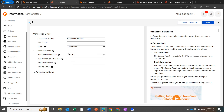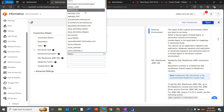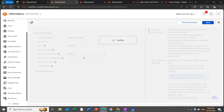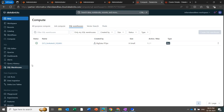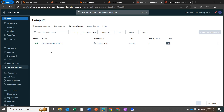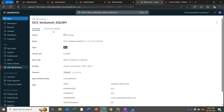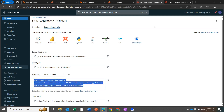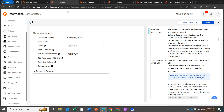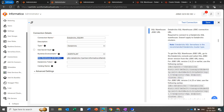Under the runtime environment, you need to select the runtime environment where you have enabled the Databricks Connector. Now get the JDBC URL and the Databricks token from Databricks. Log in to Databricks, click on SQL Warehouse, and select the SQL warehouse for which you want to create the connection on IDMC. Click on Connection Details — here you will get the JDBC URL. Copy this JDBC URL and paste it into the JDBC URL section.